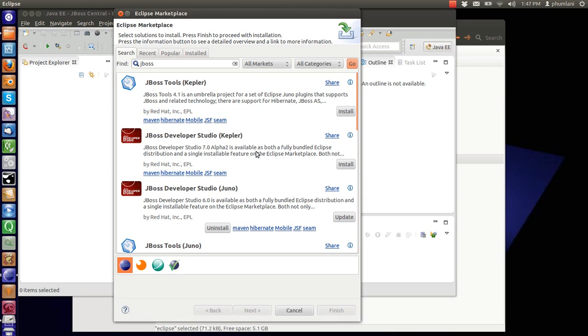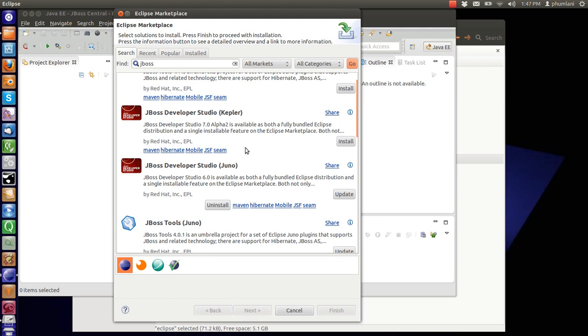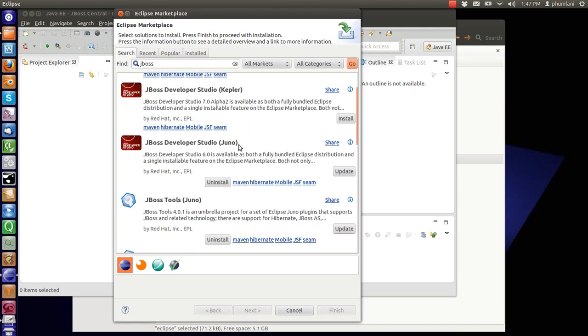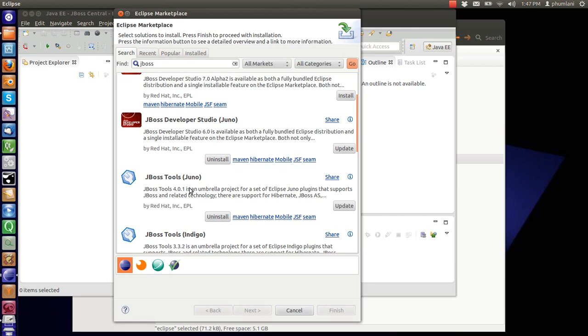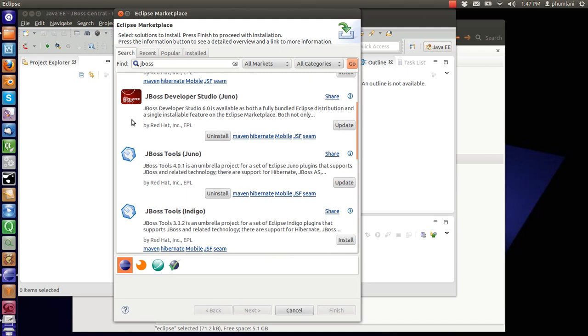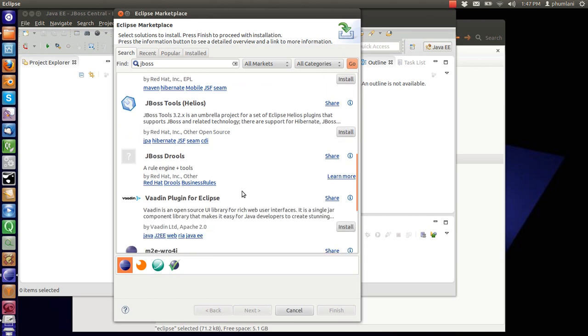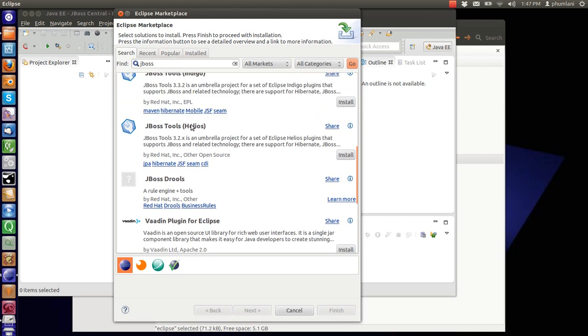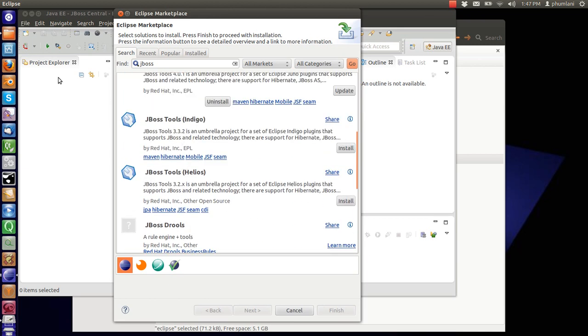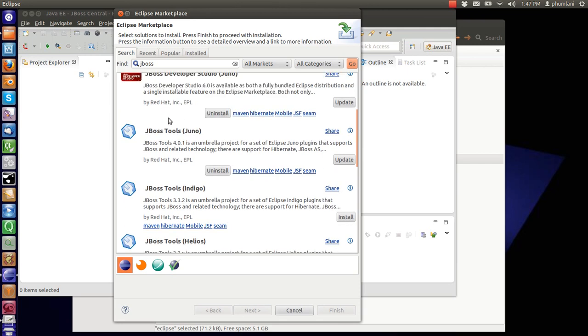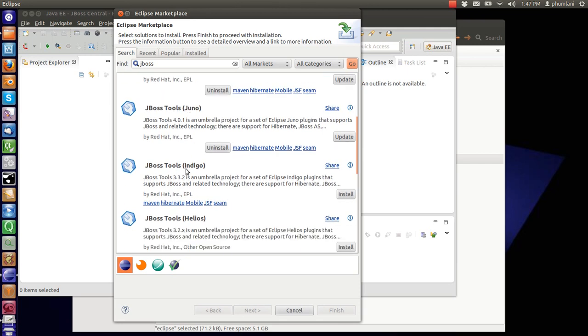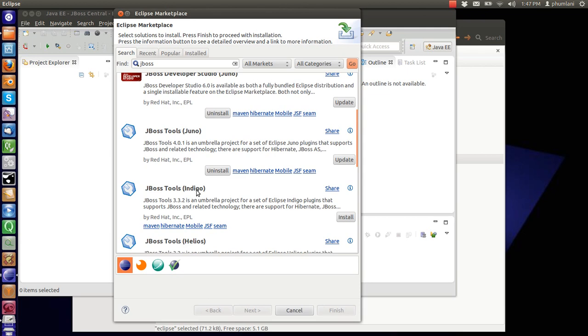This is the developer studio for Kepler. I guess Kepler is the latest version. Juno, I'm using Juno. So you might want to download this. This is where you get your tools and your support. And bear in mind when you're downloading software for Eclipse, you need to also take cognizance of the version. If you're using Juno, you shouldn't download these tools for Indigo. It might cause problems because they're geared for different versions.